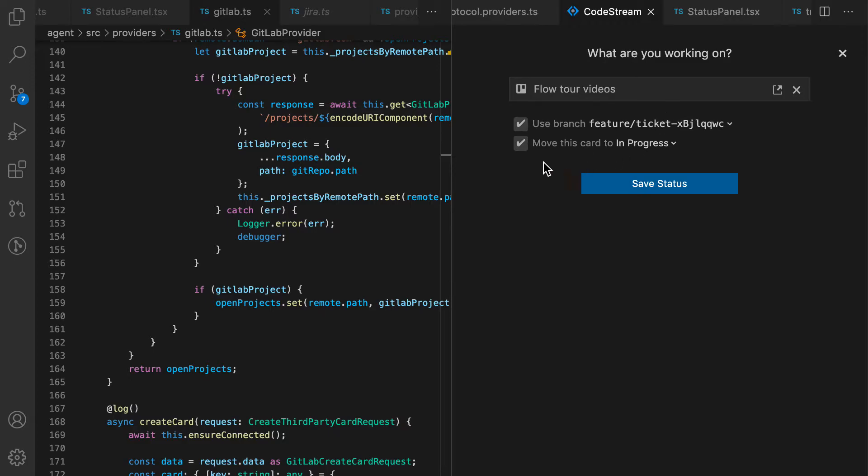And then CodeStream will offer to move the card to the next list if you've got a Kanban-style board. In this case for us, that's in progress.